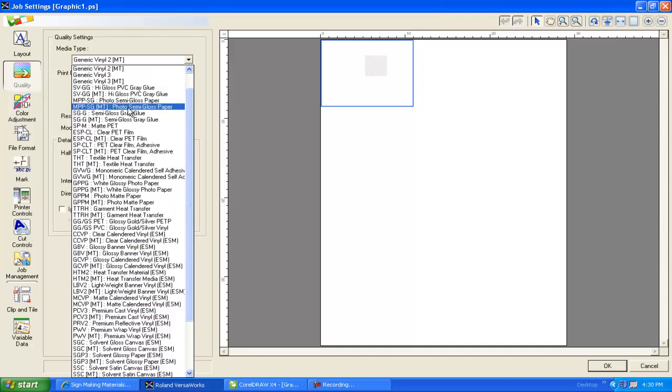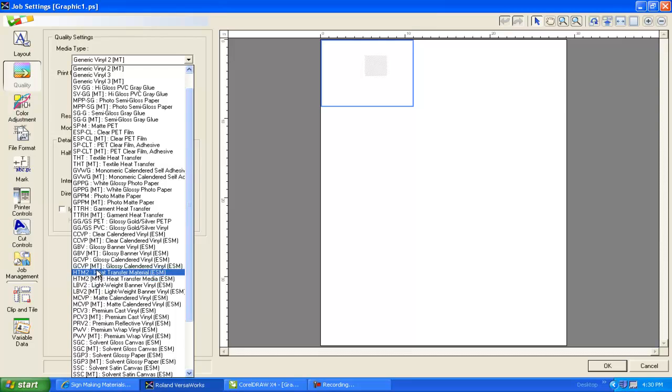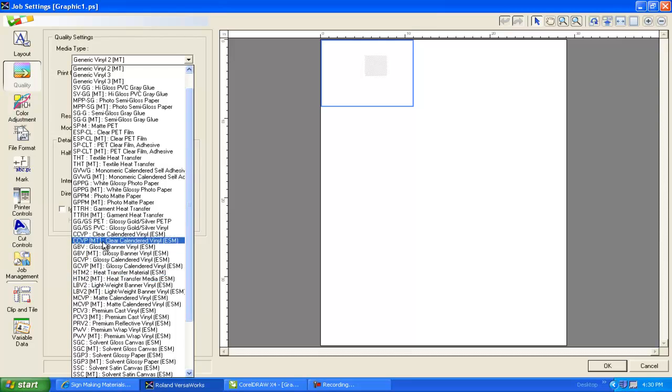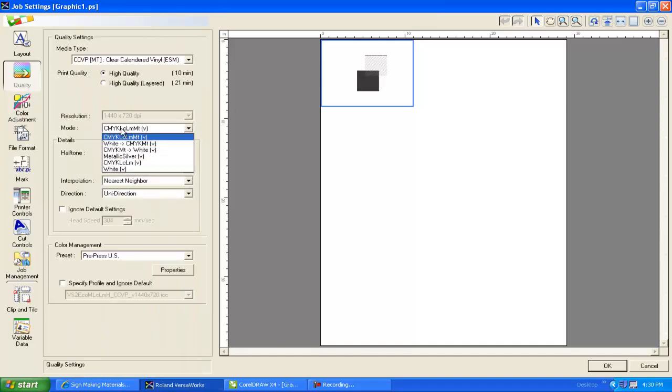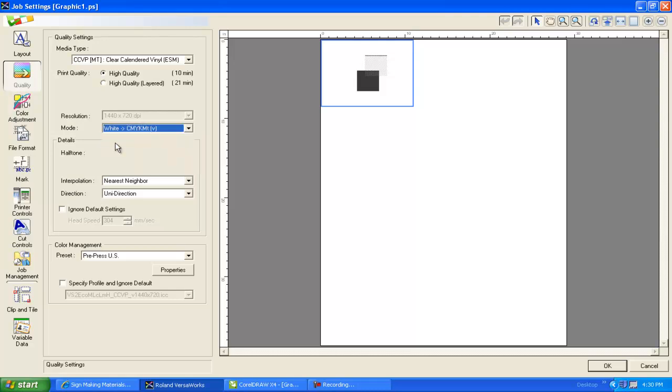If I want to see the white inks, I'll need to pick a clear profile. So CCVP, clear calendared vinyl in the permanent adhesive. And the MT version would work well. And here we're only set to do the metallic. So if I change it to now add the white mode, you can see that all the colors are in fact working.